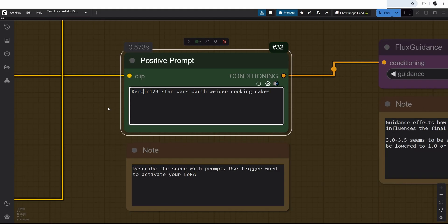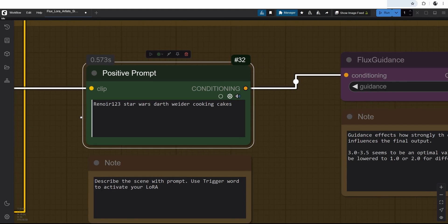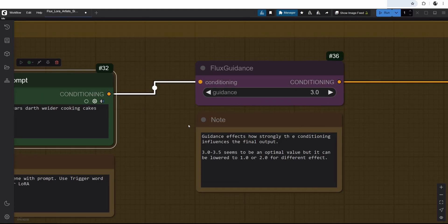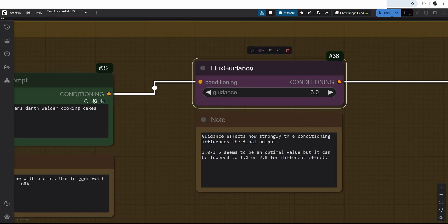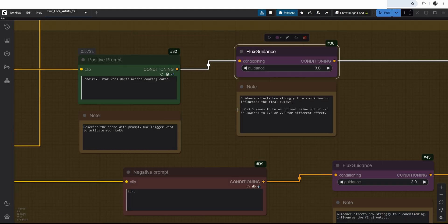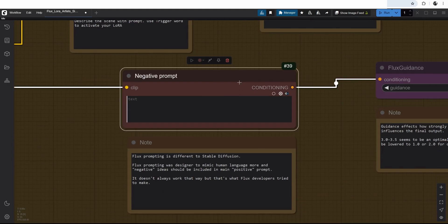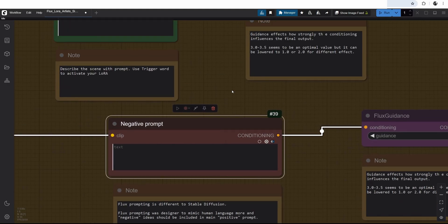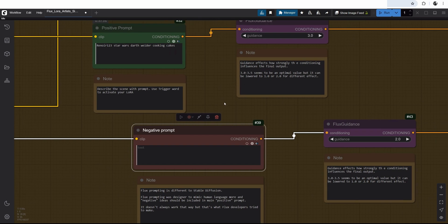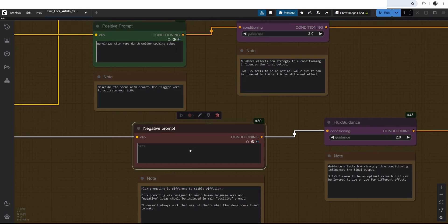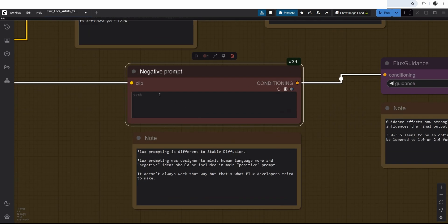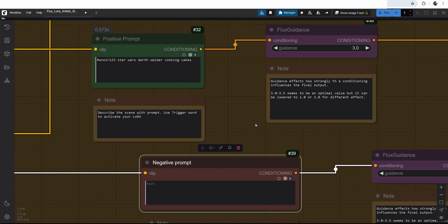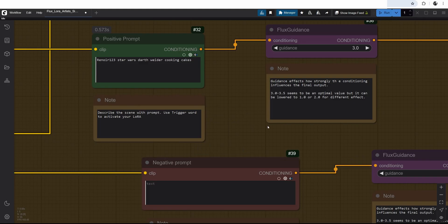Then this goes to our positive prompt. And you can see here. I put my trigger word here. Renoir123 starwars radar cooking cakes. I have this flight guidance which is deciding how strong this prompt should be affecting the image. If the guidance is too high, it will burn the image. 3 is basically good standard value. A negative prompt is empty. Flux is designed in a way that should be like a human organic language where you don't use subtractive words from your prompt. It doesn't really work that well. But that was the idea. Therefore, negative prompt doesn't really affect the positive. So I keep it blank.